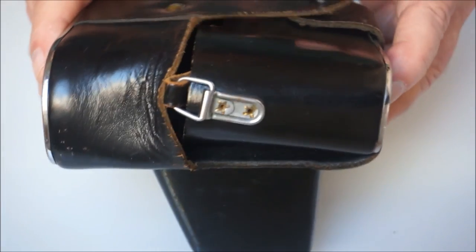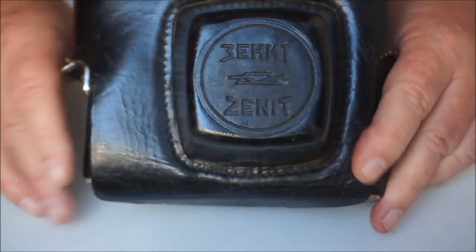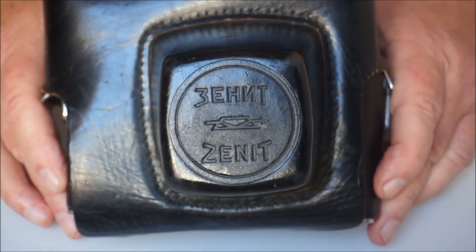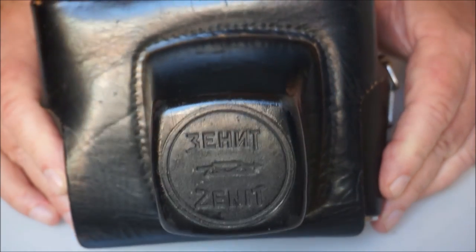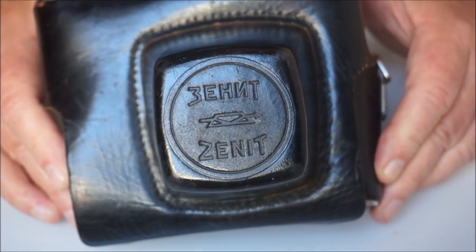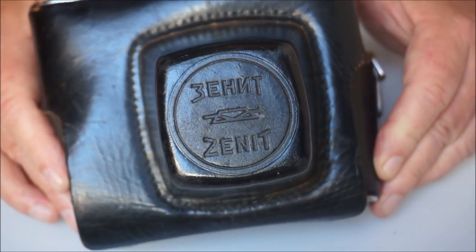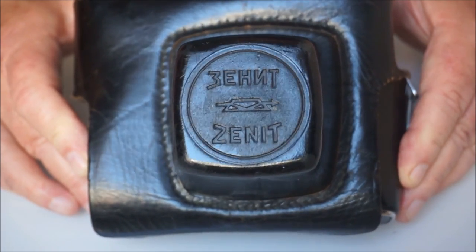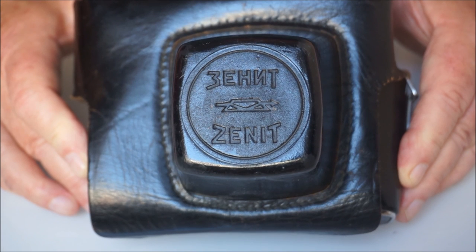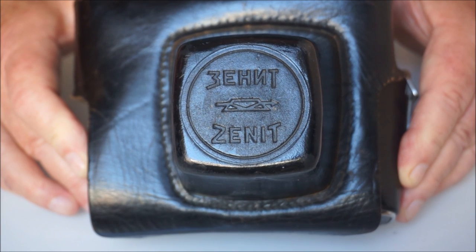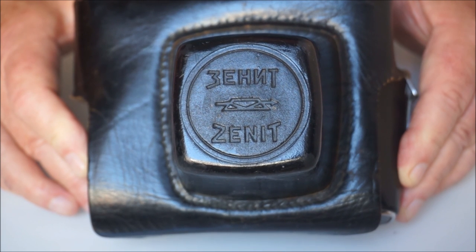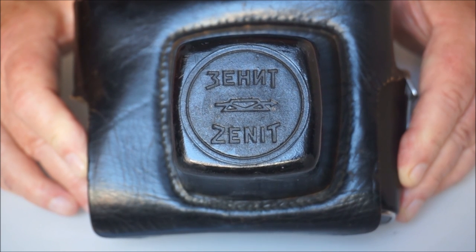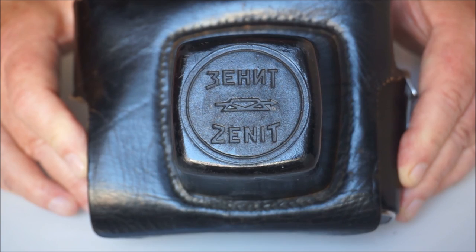It's a bit rough around the edges, but it's complete and it would protect the camera if I ever wanted to use it in the field, so to speak. But you have to smell these things. Trust me, no other camera case has the same odor as a Zenit EverReady case.